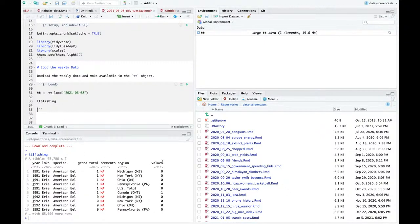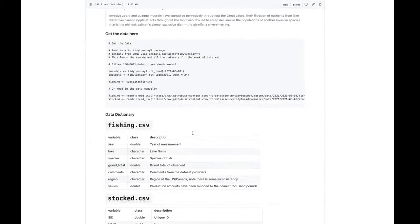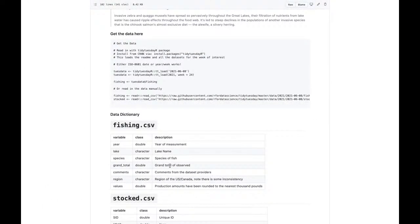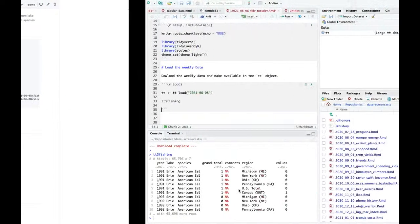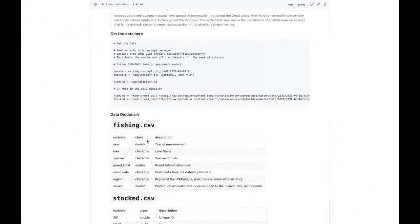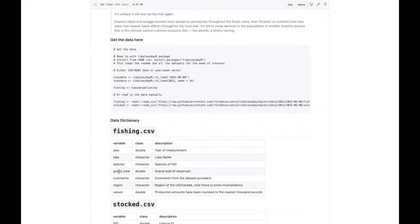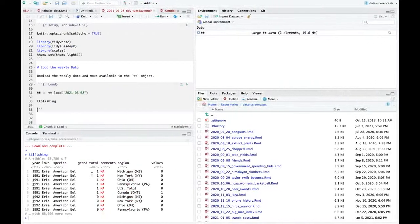Looks like a smaller dataset. I like the column names. There are 65,000 observations. What's grand total as opposed to total of observed fish? There's region, US, Canada, so we can see production amount. One thing I'm missing is: what's the difference between grand_total and values? Let's look at what these distributions look like.